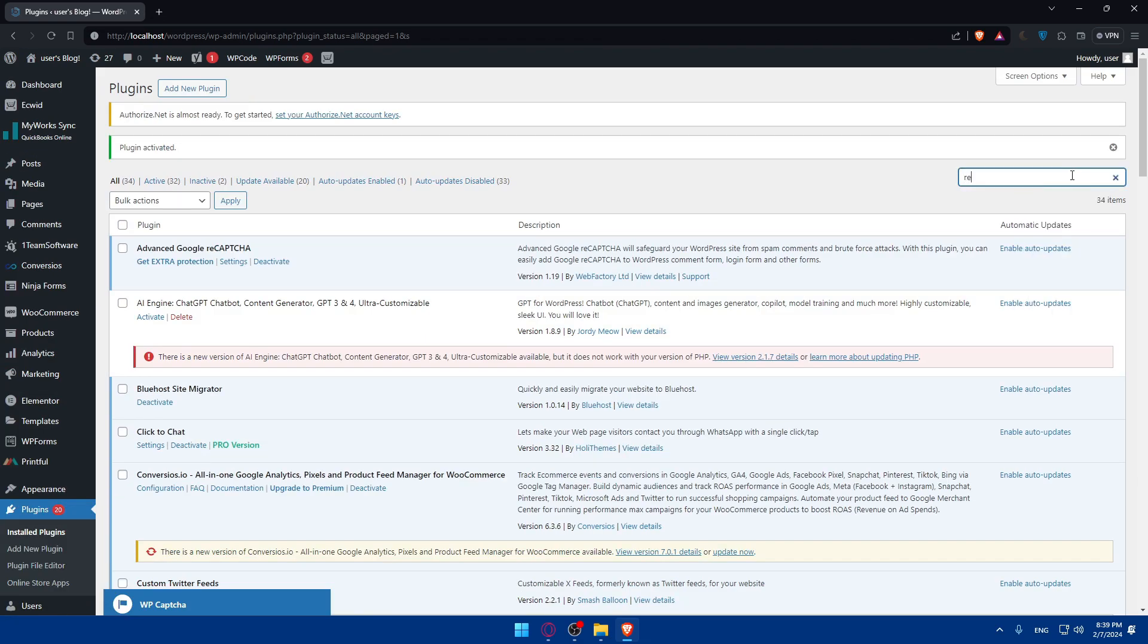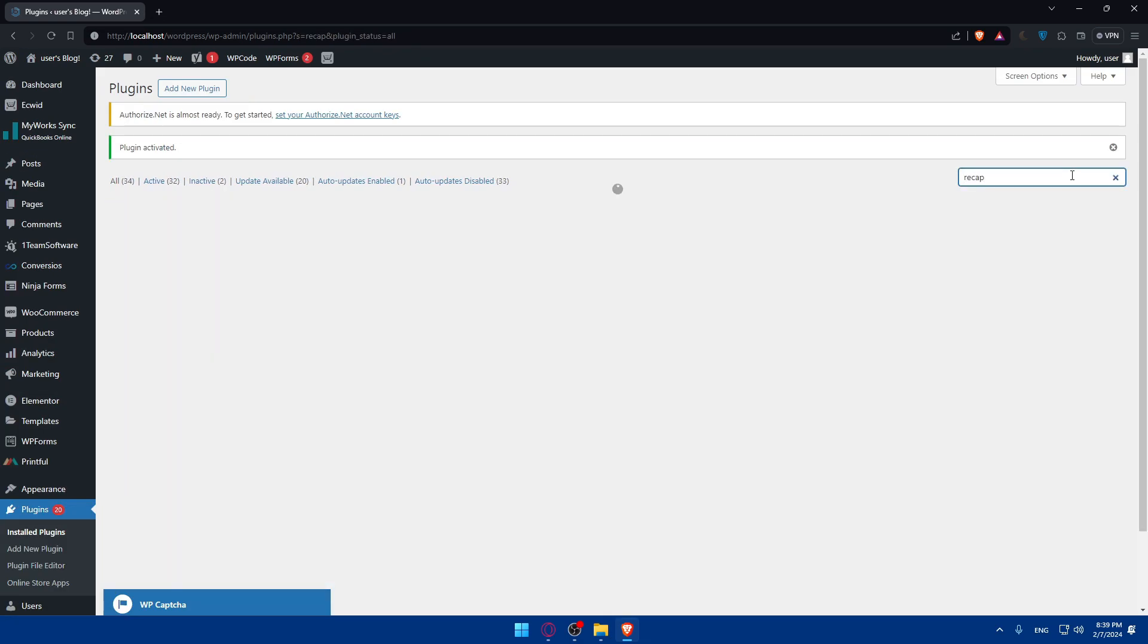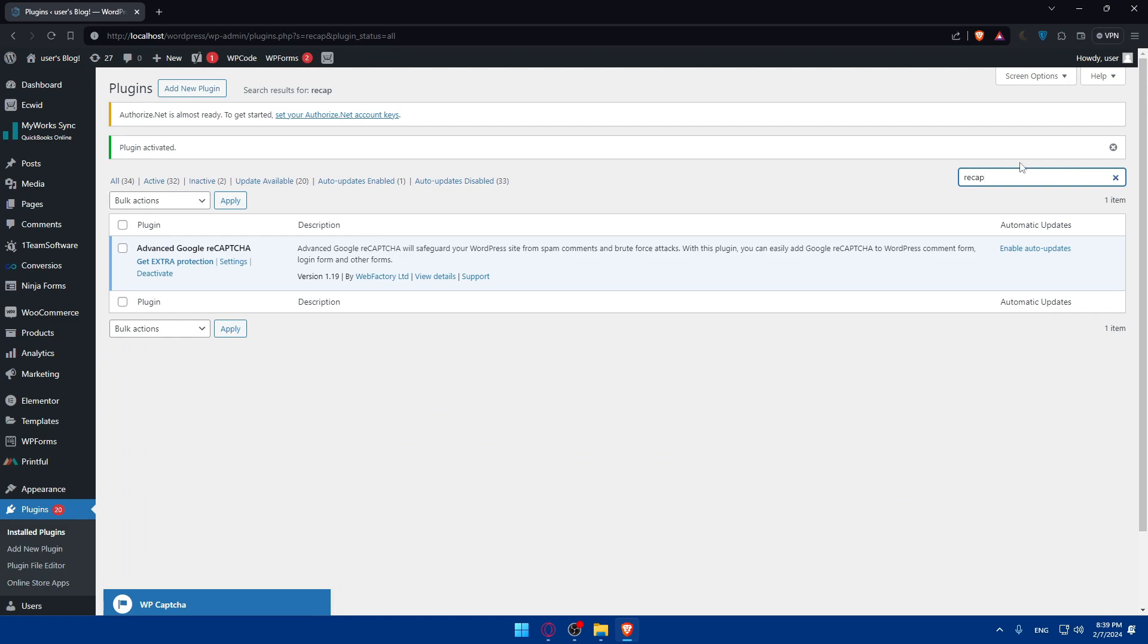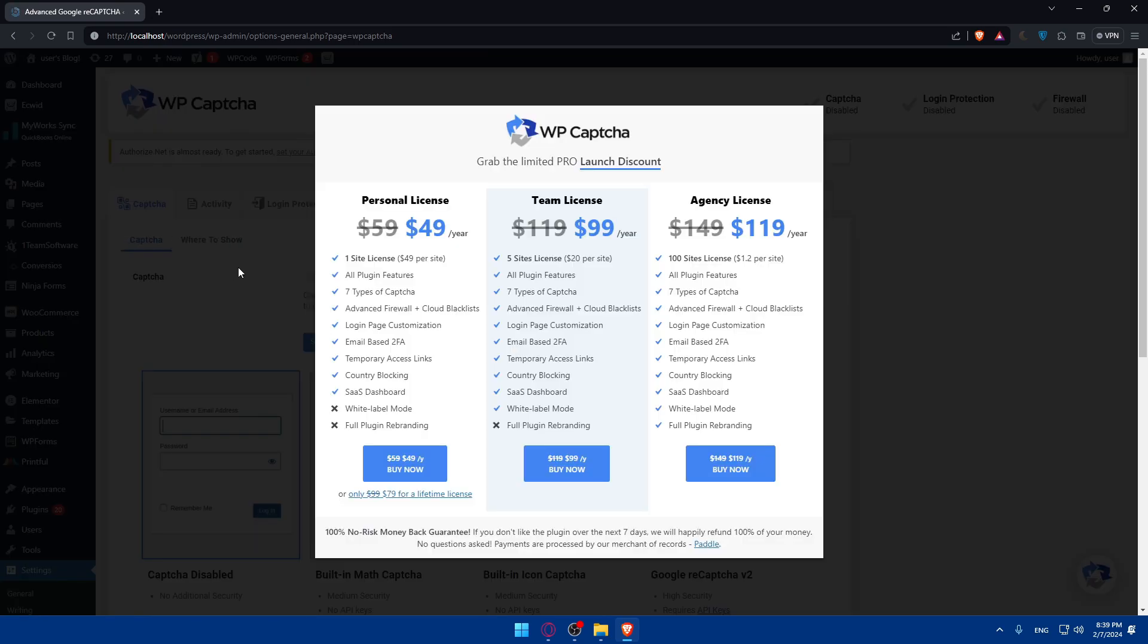Here, just type free captcha or just recaptcha. As you can see, you will find it right here. Just go and click on Settings as simple as that.